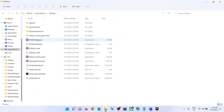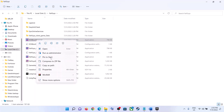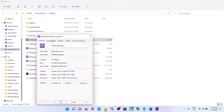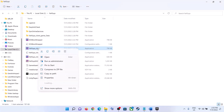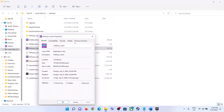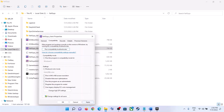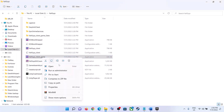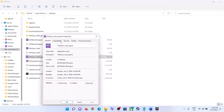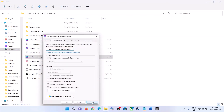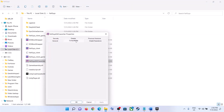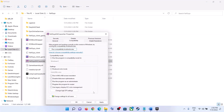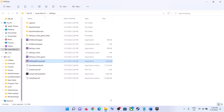Right-click on each of the Fall Guys .exe files one by one, select 'Properties,' go to the 'Compatibility' tab, and uncheck 'Run this program as an administrator.' Do this for all .exe files — including Fall Guys Client and the Launcher — clicking 'Apply' and 'OK' each time.